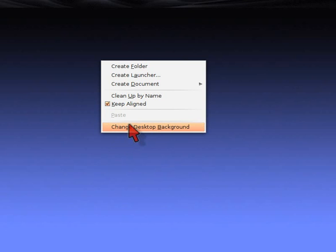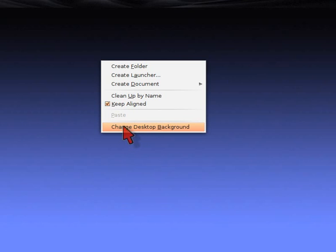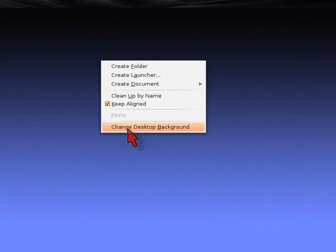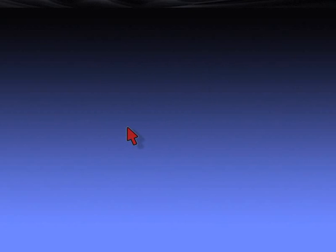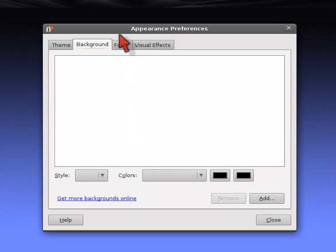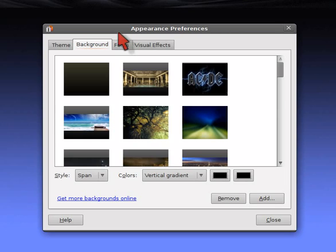So we'll start by right-clicking on the desktop. Choose Change Desktop Background. It may be called Appearance Preferences in later versions. Maverick, I think it might be. I'm not sure, I'm running Lucid. A friend of mine says it's called Appearance Preferences. The dialog is definitely called Appearance Preferences. Change Desktop Background. A window pops up with your backgrounds.